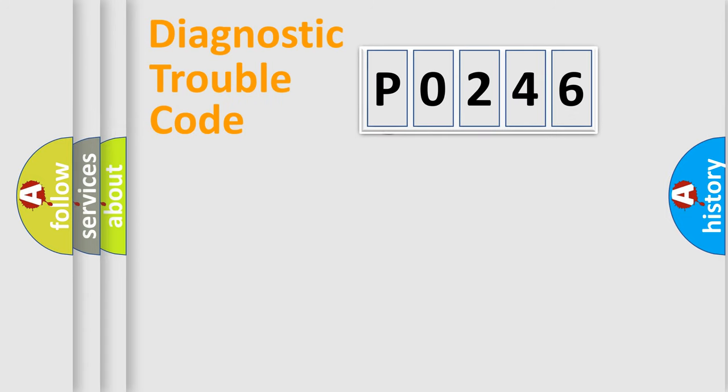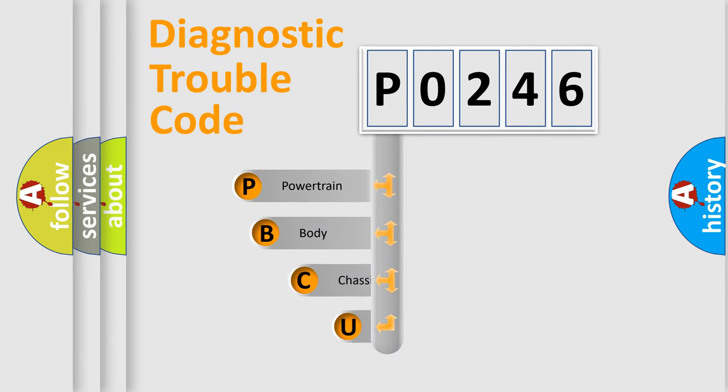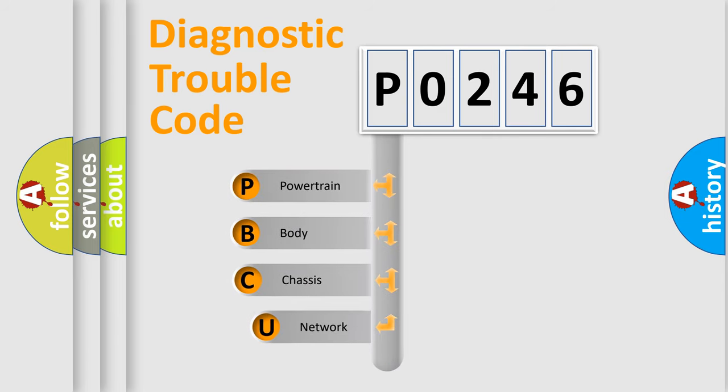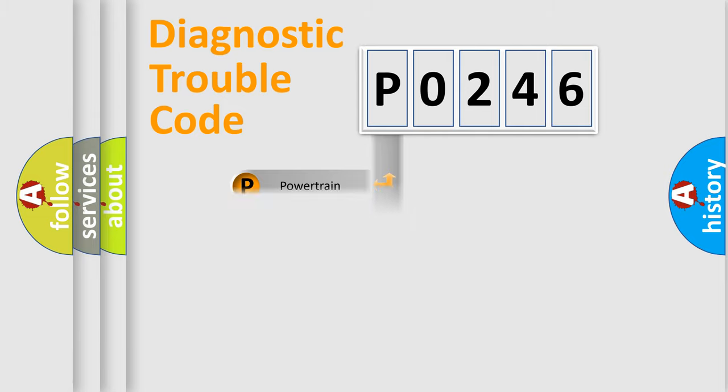First, let's look at the history of diagnostic fault code composition according to the OBD2 protocol. We divide the electric system of automobile into four basic units: powertrain, body, chassis, network.